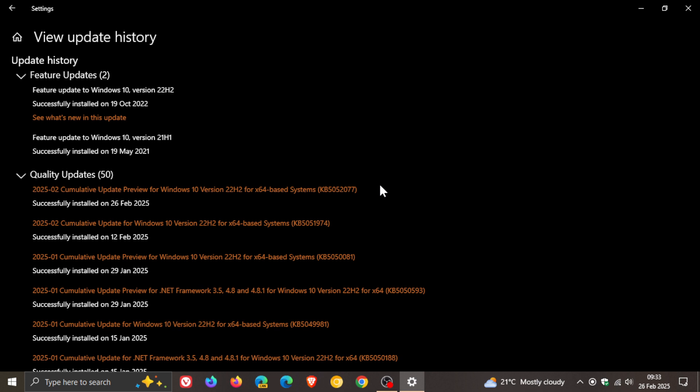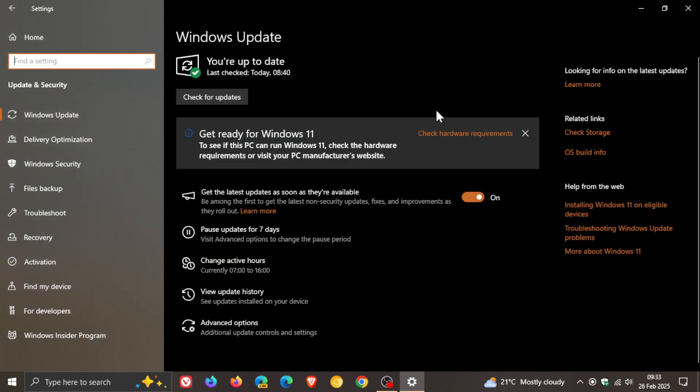So those are the fixes that have rolled out with our latest optional update. And then just to make you aware of something I did notice that wasn't mentioned in the release notes.